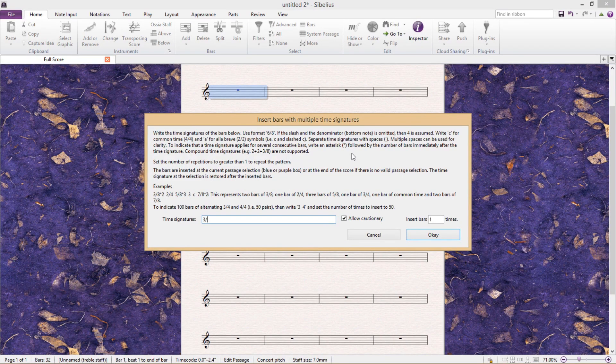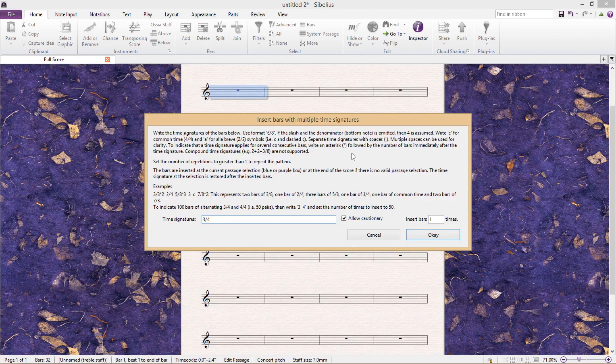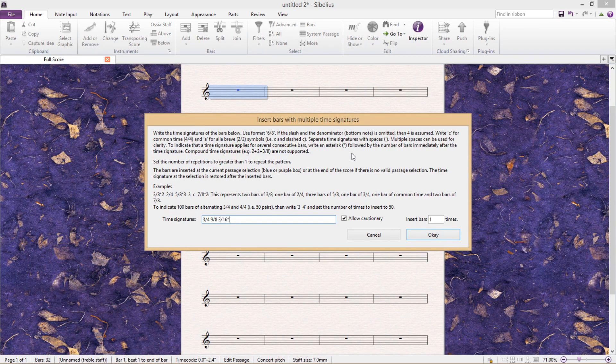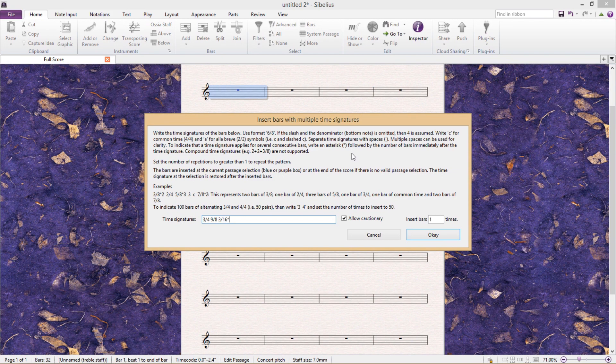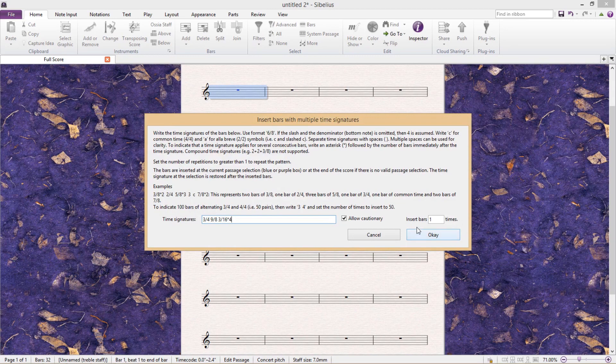For example, 3 slash 4 would be a 3-4 bar. Then you hit the space bar to enter the next time signature. I'm going to enter 9 over 8, and then 3 over 16. And by using the star sign, I can multiply how many bars I would like to use that time signature for. And then here I can also repeat this pattern as many times as I want.